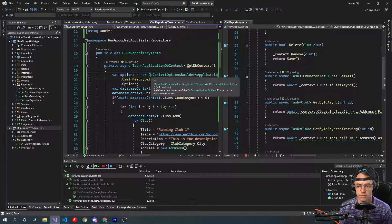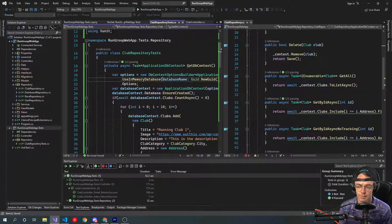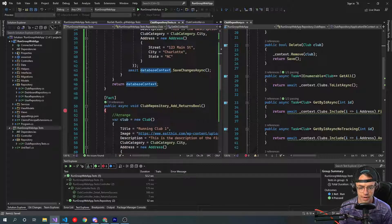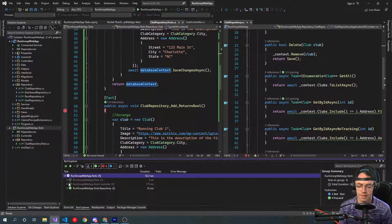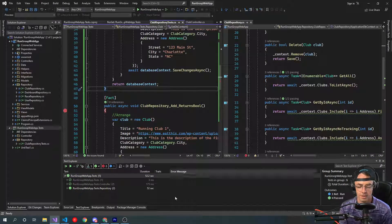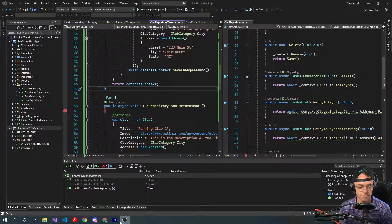That is going to be the video for how to test repositories in MVC. I hope you guys enjoyed this. If you did, make sure to hit that like button, hit that subscribe button, and as always, thank you for watching.